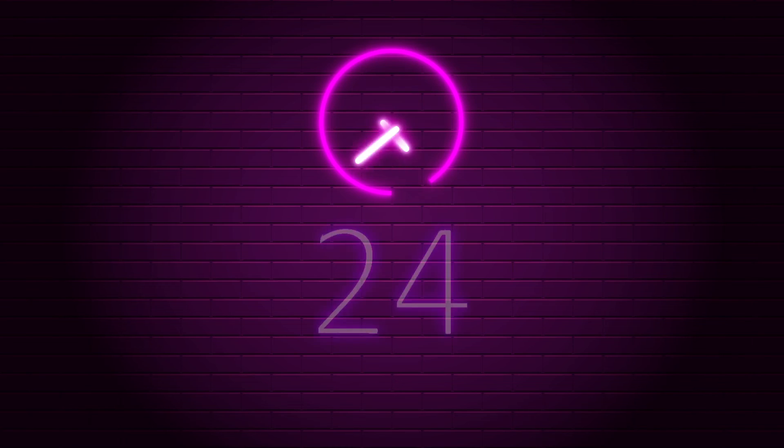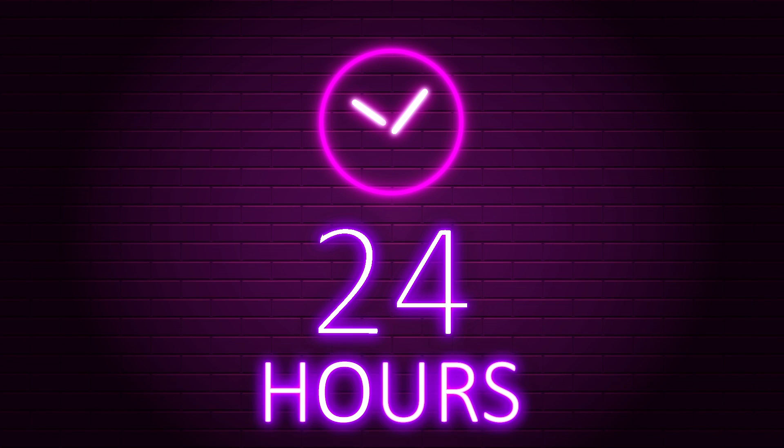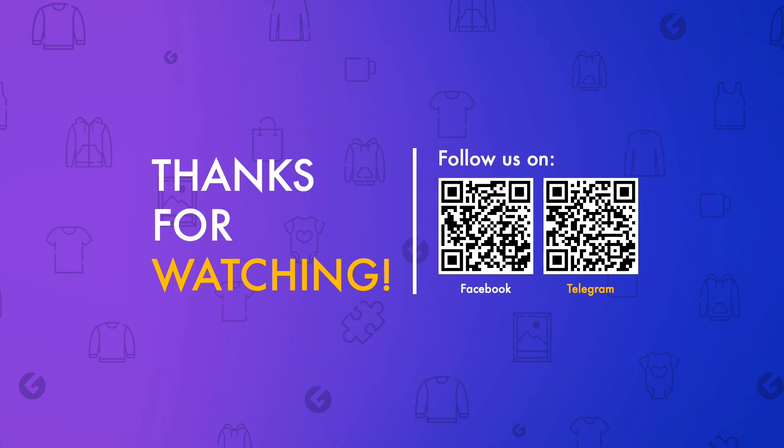Last, your store will begin the SSL certificate signing process, which could take up to 24 hours to be completed. It's worth the wait for your store to be live and secure. Thank you for watching. Please follow us on Facebook and Telegram for more information.